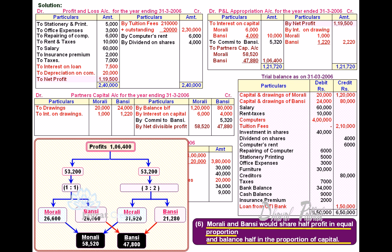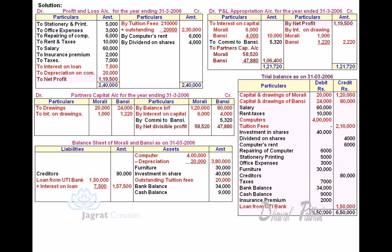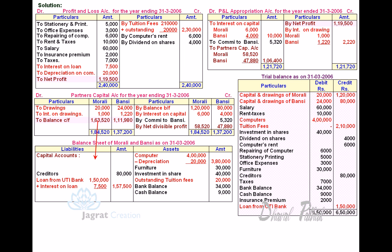After profit distribution, let's close the Capital Accounts of the partners. Total of credit minus total of debit: total credit for Morley is 1,84,520. Deduct therefrom 21,000, giving a balance of 1,63,520. For Bunsi, the balance is 1,11,980. This capital balance will appear on the Balance Sheet Liability side. The Balance Sheet totals on both sides agree at 5,13,000.